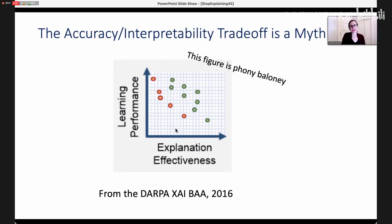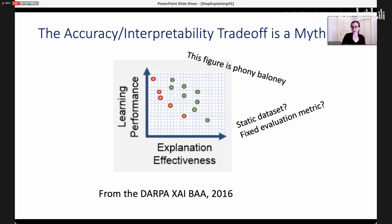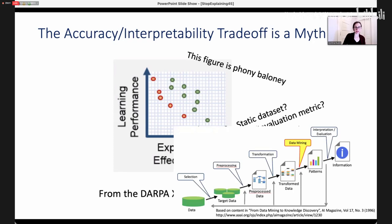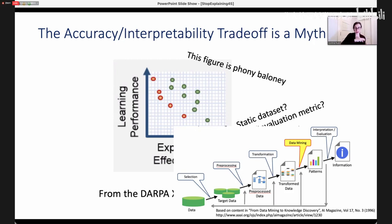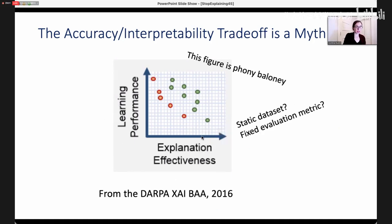Even if it wasn't phony bologna, it seems to indicate that somebody used a lot of different machine learning algorithms on the same static data set with a fixed evaluation metric. But that is not the way we do data science. Anyone who is a data scientist knows that when we do data science, we follow a process like the Knowledge Discovery in Databases process from 1996 — the KDD process. After you run the machine learning algorithm you're supposed to evaluate, interpret, and evaluate the results, then use that evaluation to go back and fix your data processing and make the whole pipeline more accurate. If you actually understood what you were doing and achieved better explanation effectiveness, your learning performance would actually go up, not down.